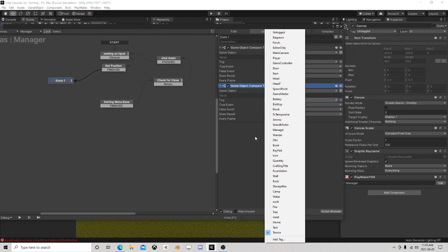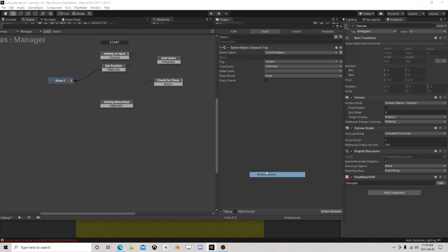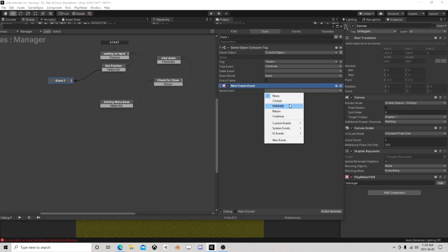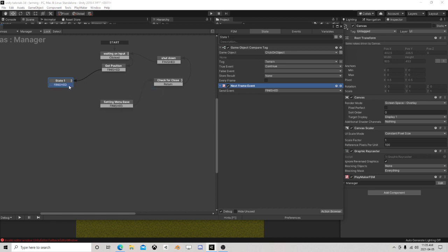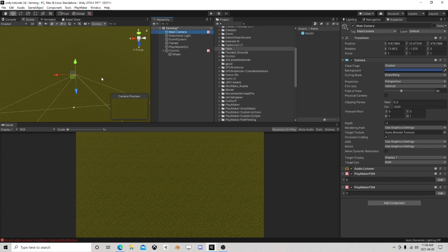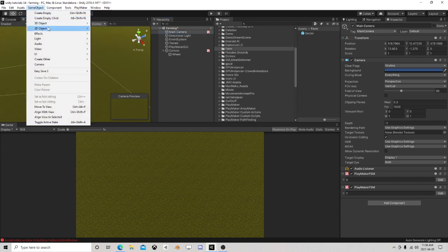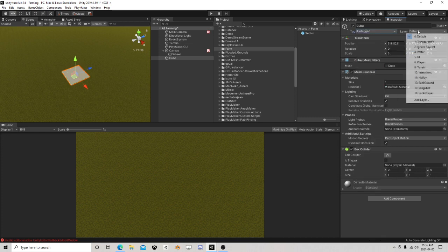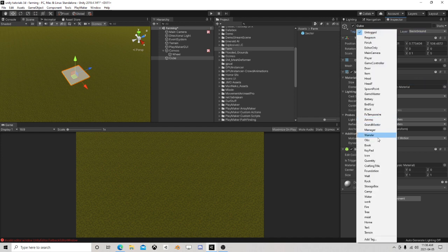If we are on pretty much anything else right now then it's going to be false. I'm going to add next frame so we can cover every other tag. So if we get a finished we're just going to go back over here. If it's true we continue and we're going to go over here.